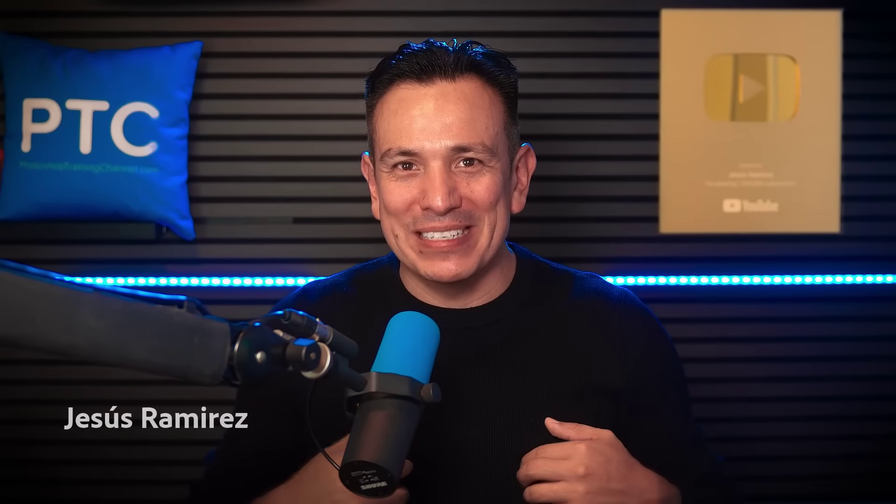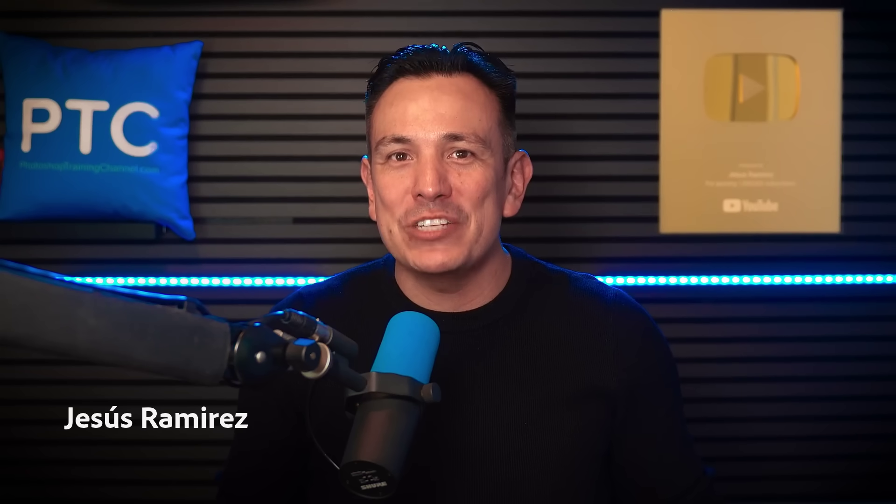Hi, I'm Jesus Ramirez. In this session, I'll show you how to turn your Photoshop composites into animations using Adobe Firefly. In case you don't know me, I've been a professional graphic artist for over 20 years.